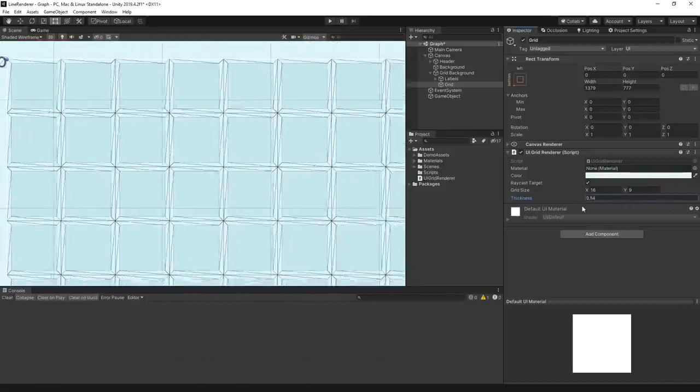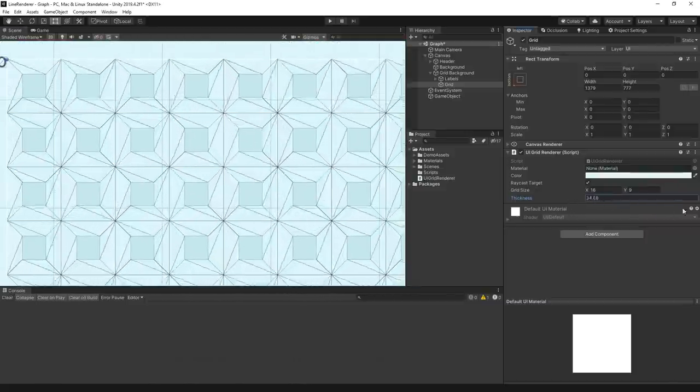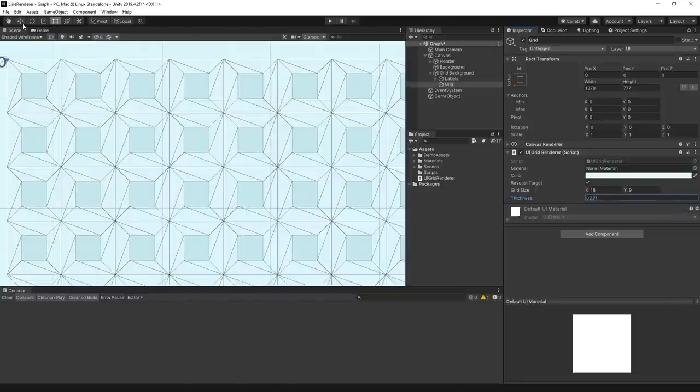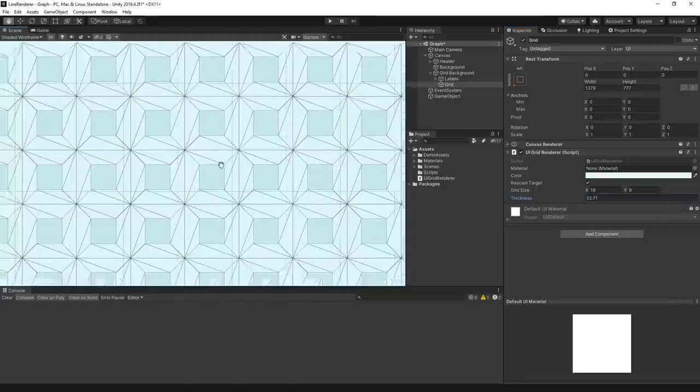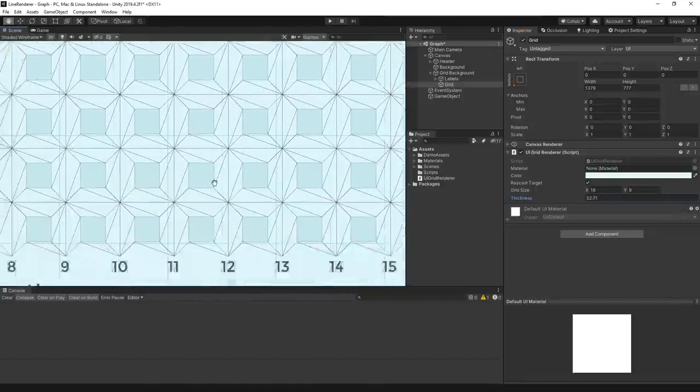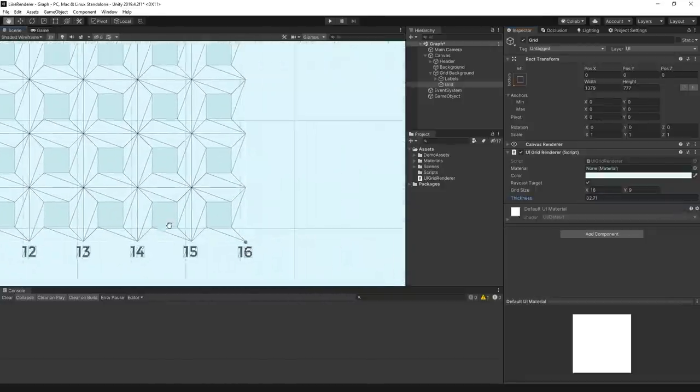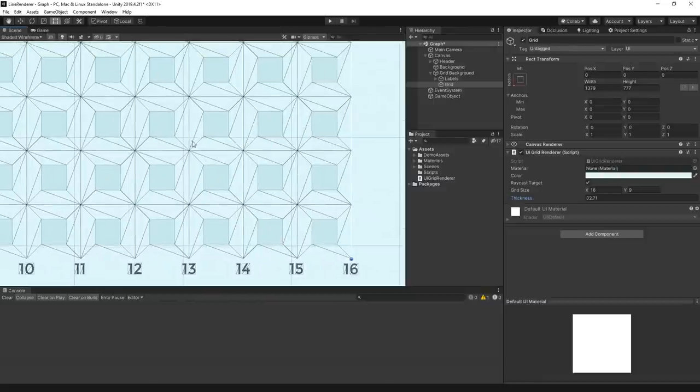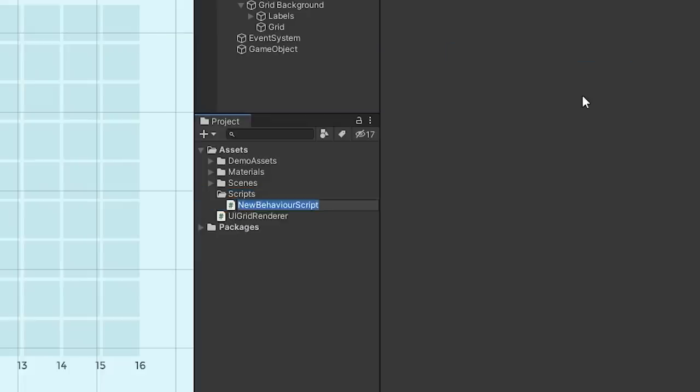At this point, we've gone through pretty much everything we're going to need to know to make our line renderer tool. It's very much a case of repeating similar steps here to our grid component, but just with fixed points in our transform instead. So, let's get stuck in and build out a line renderer, shall we?